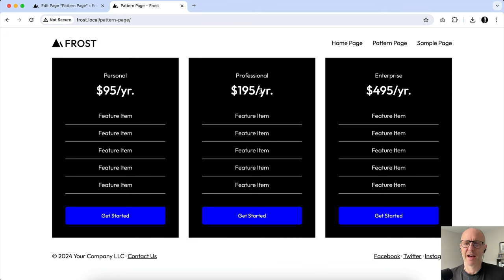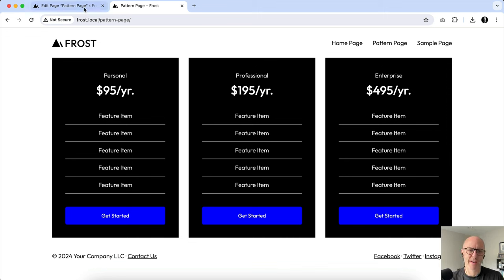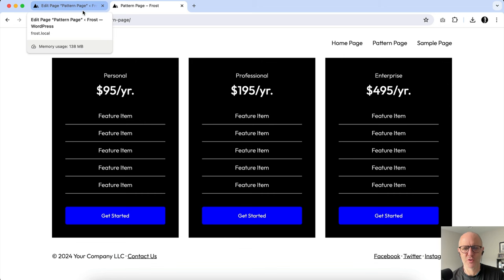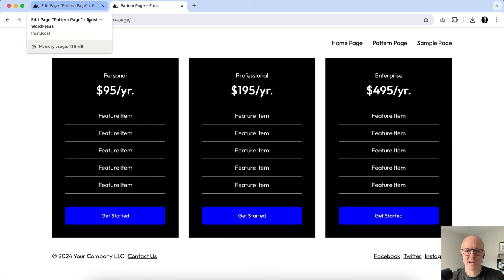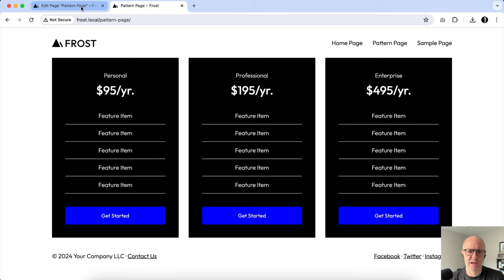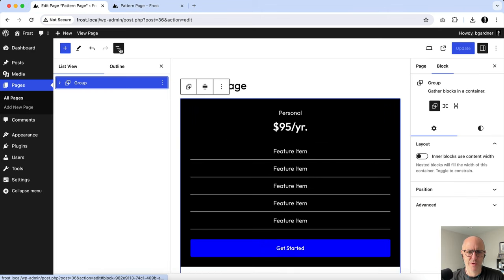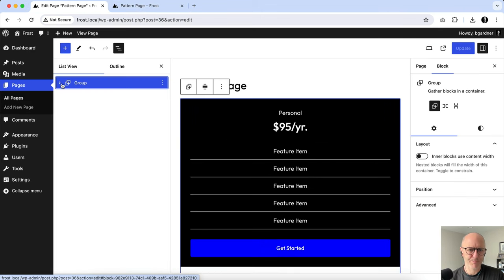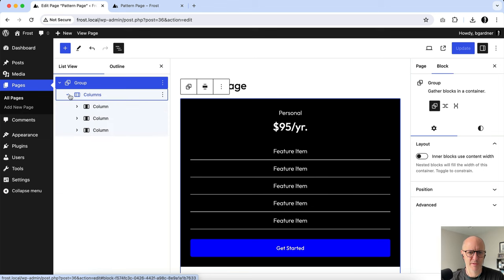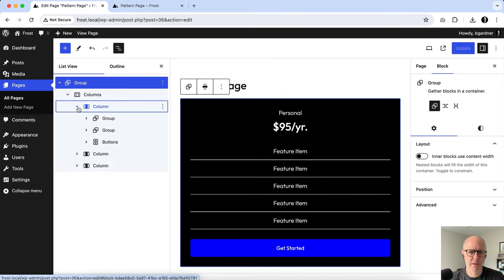When you're here, either you can use this plus button here or this button up here, which is really the block inserter. I use that all the time. If you click on that, you'll see there's a tab here called Patterns. Similar to the Site Editor view, you can see the categories of patterns. I'm just going to go ahead and select Pricing and arbitrarily pick this pattern. You can see right behind that panel it inserted the pattern into the page. If I were to just hit Update and then refresh the page, you'll see the pattern now exists in the page.